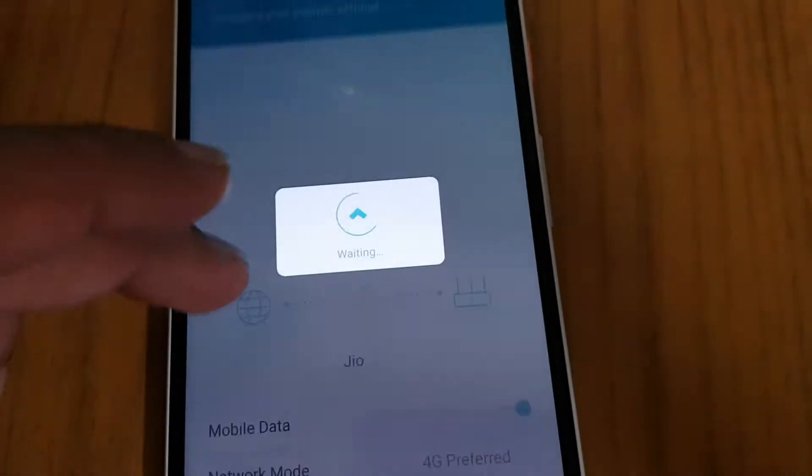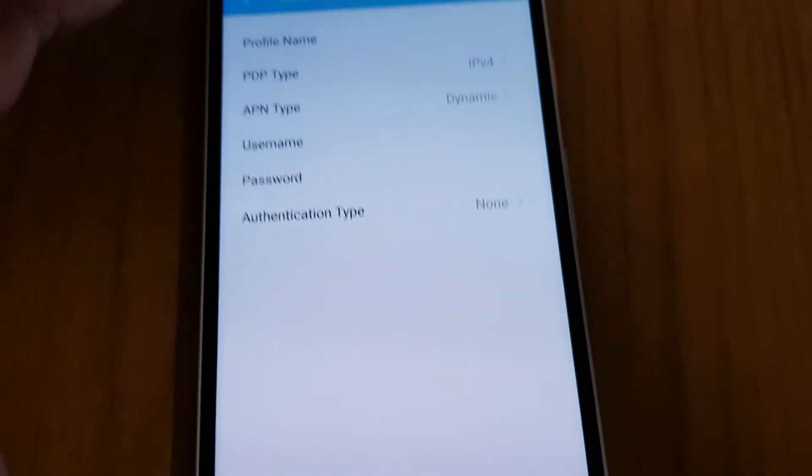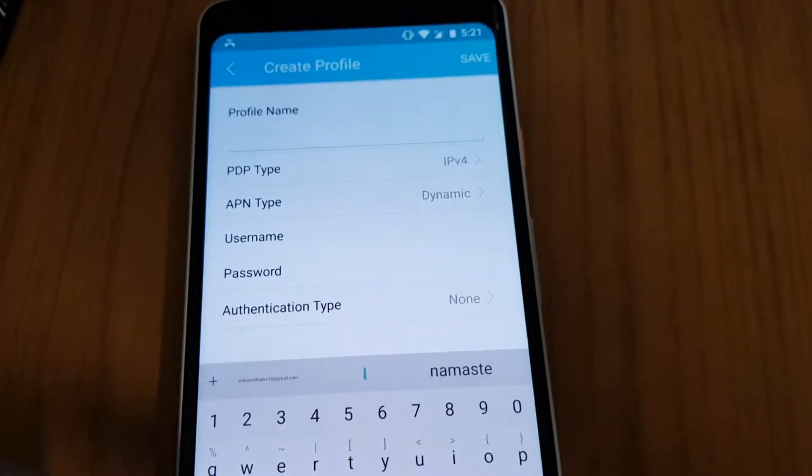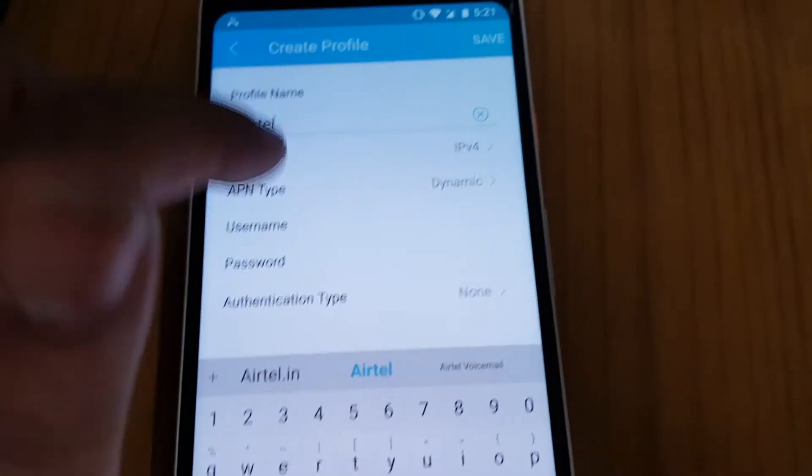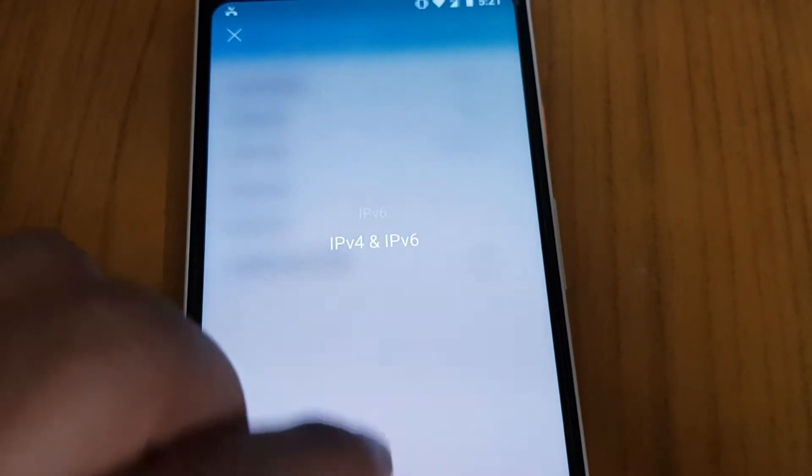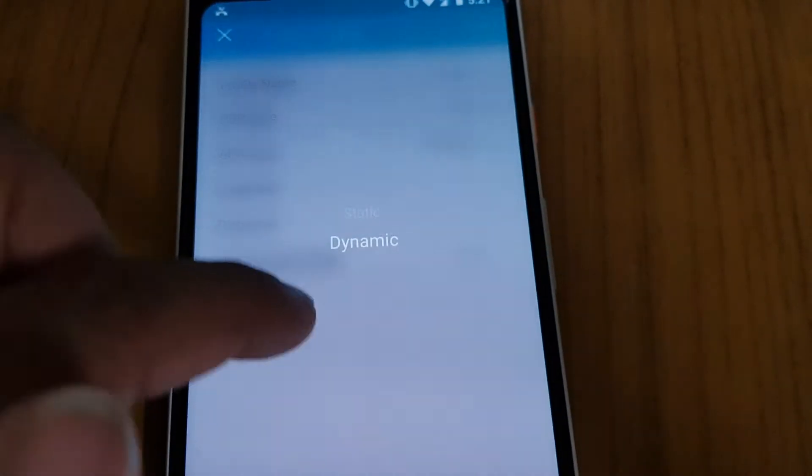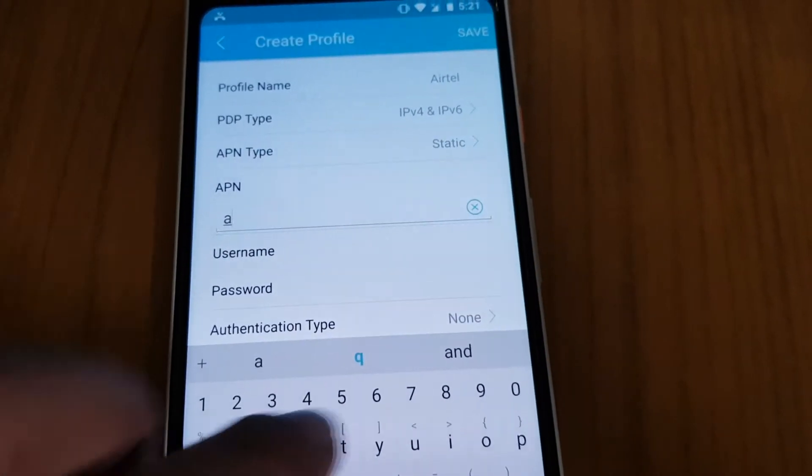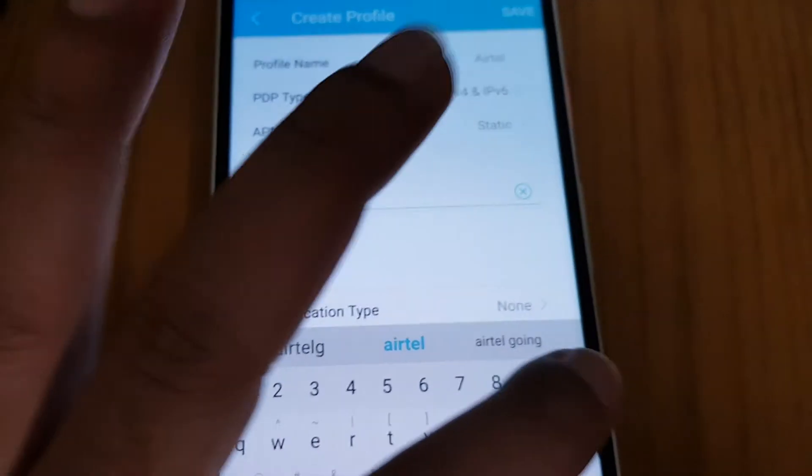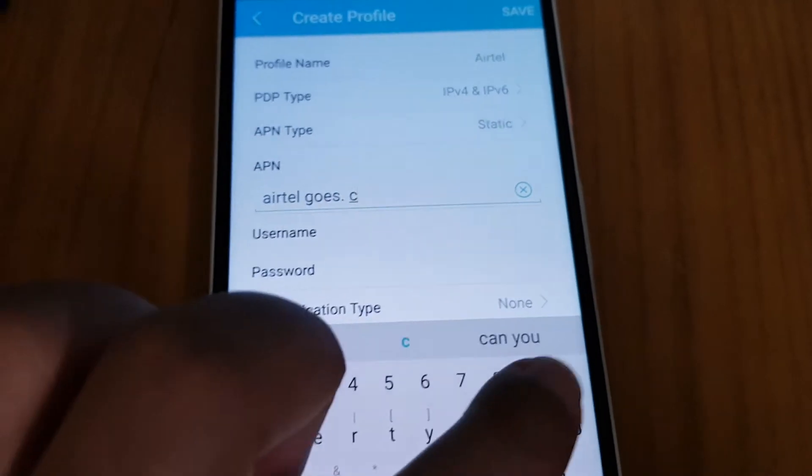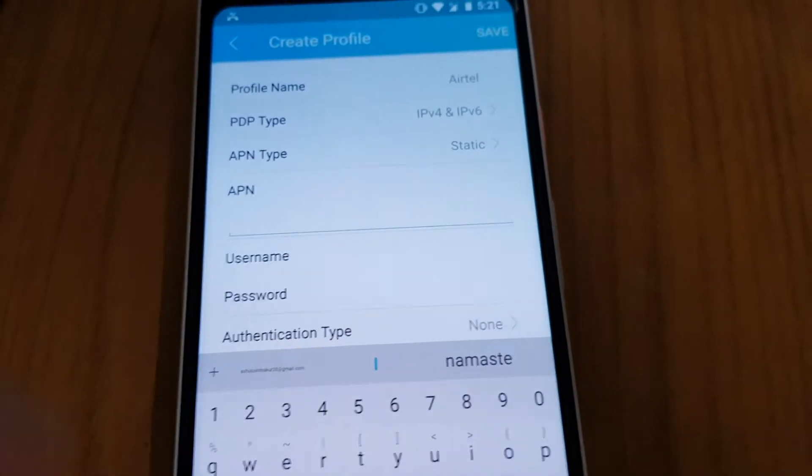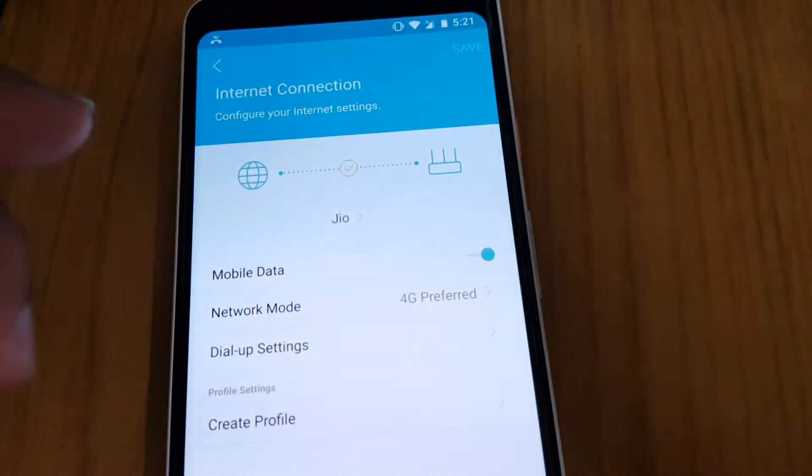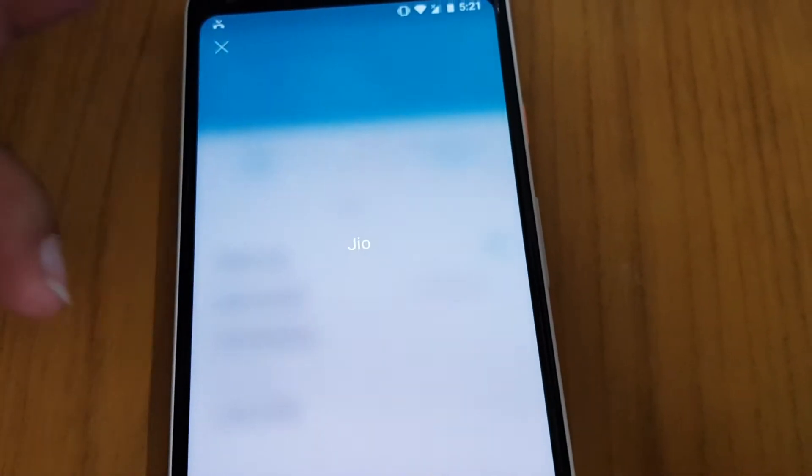If you want, you can create another profile also. Like if you want to save another profile, then you can save here. You can go ahead and keep it to IPv4 and 6, then you can go ahead and make it static and you can go ahead and write in this way.